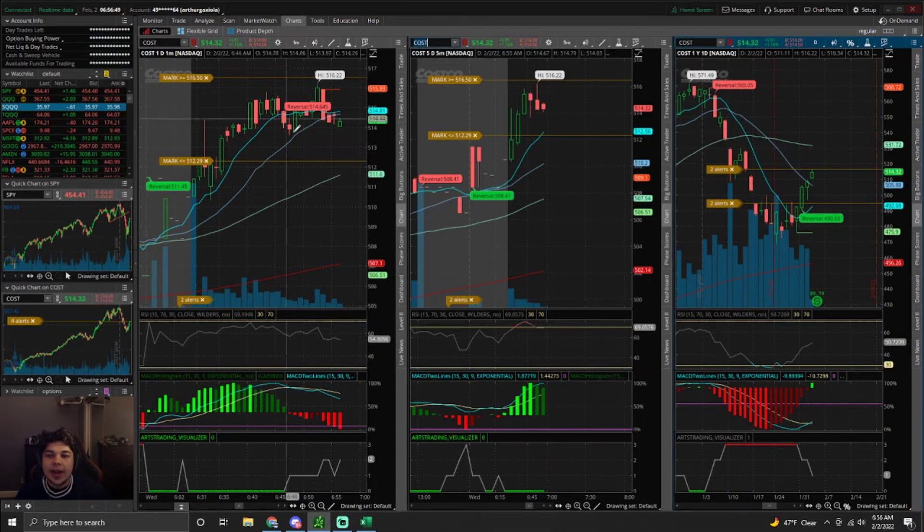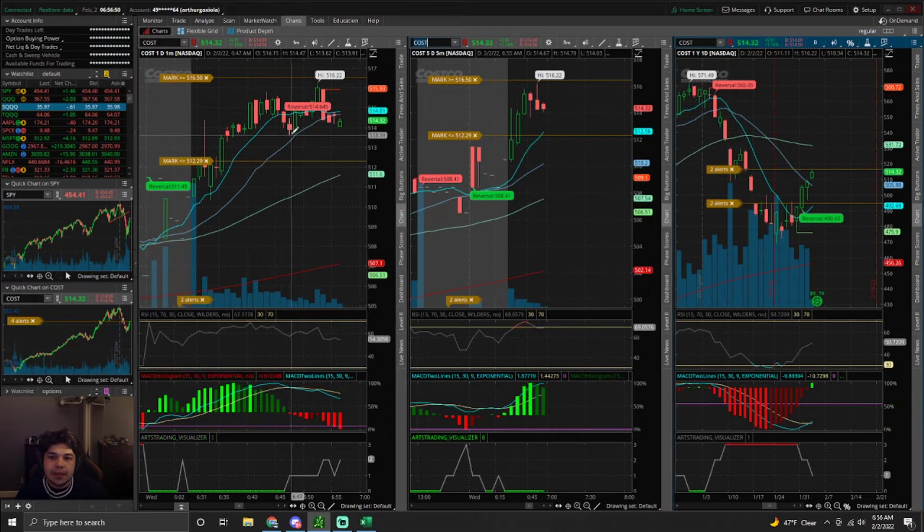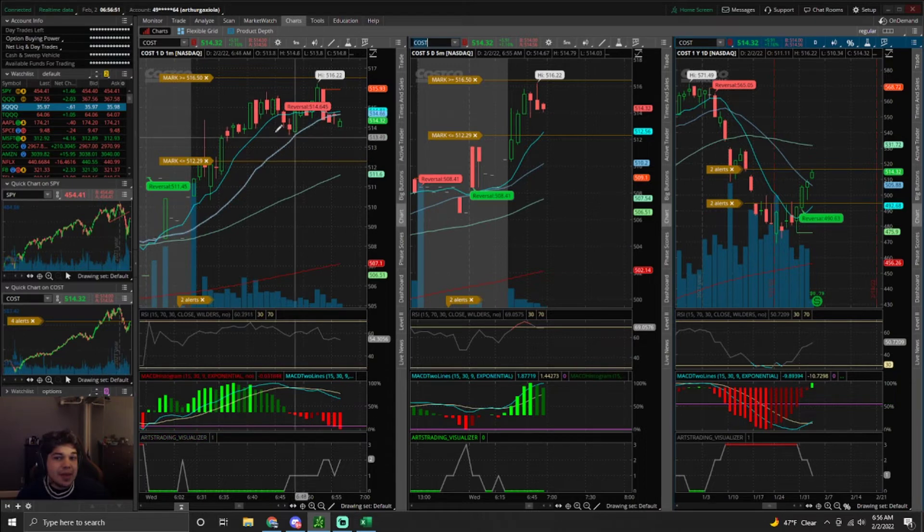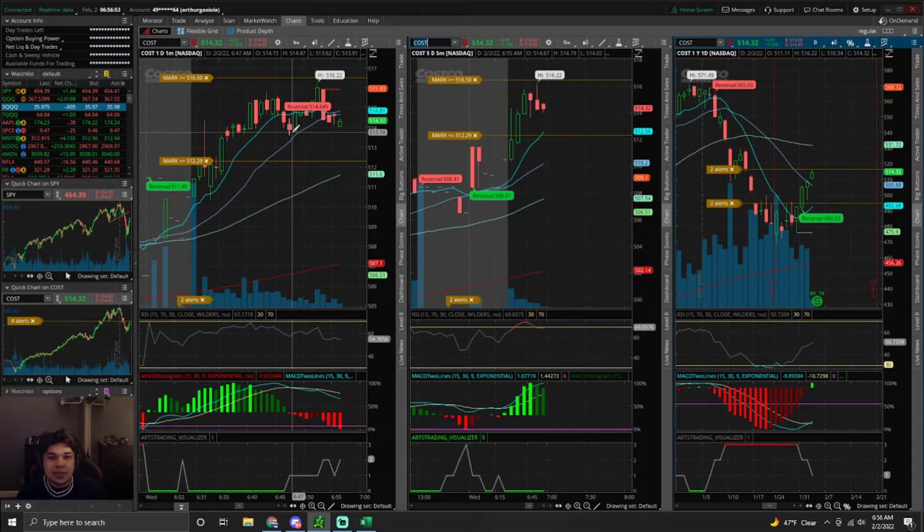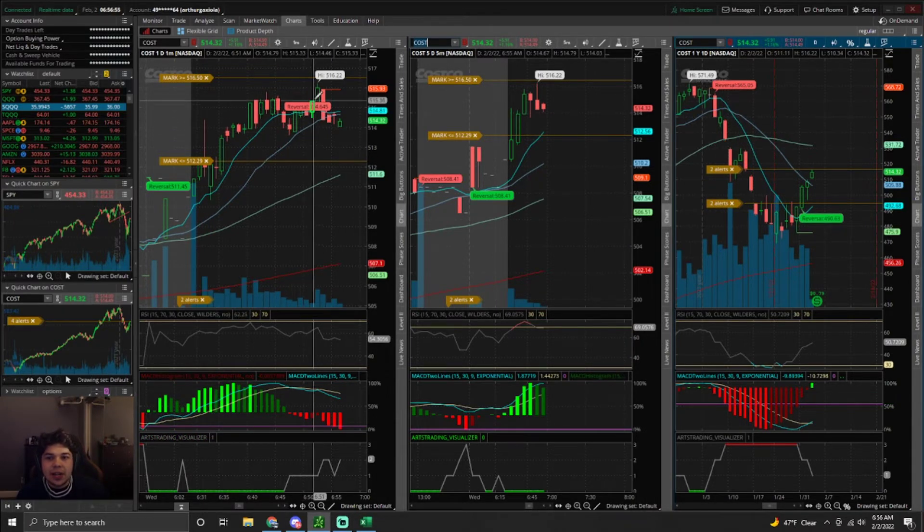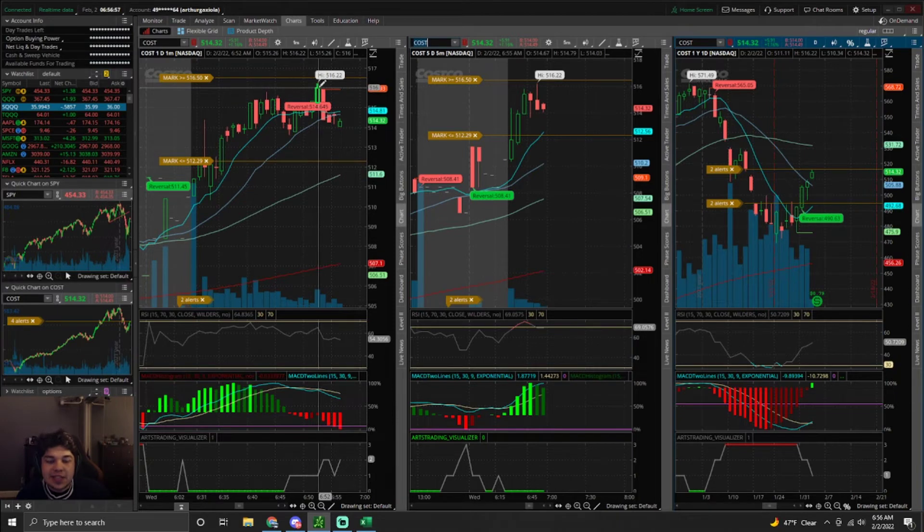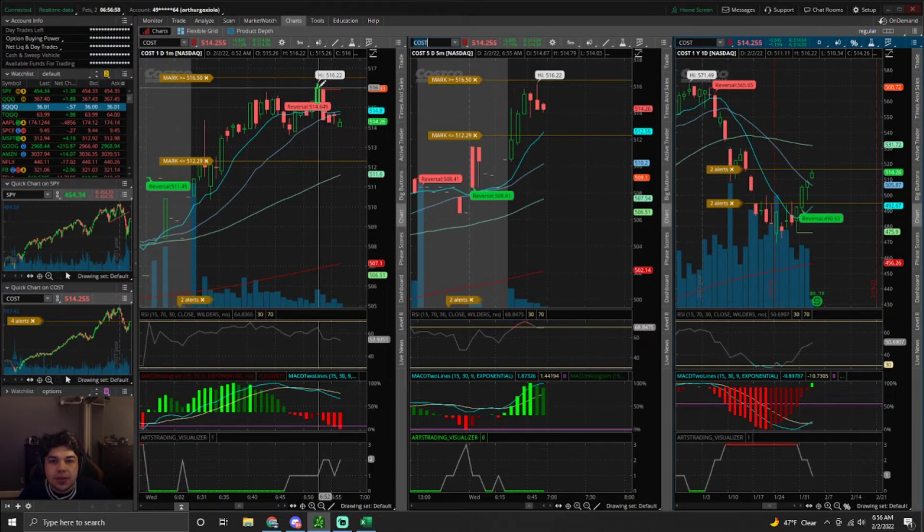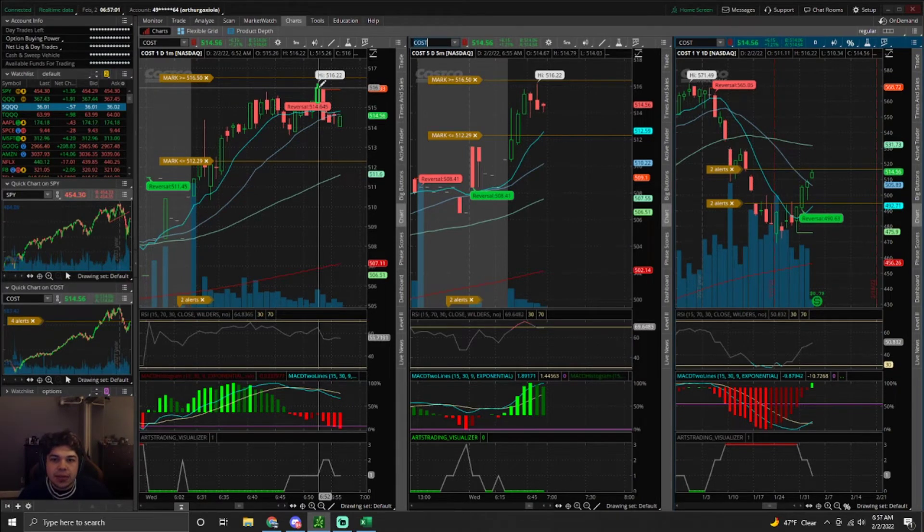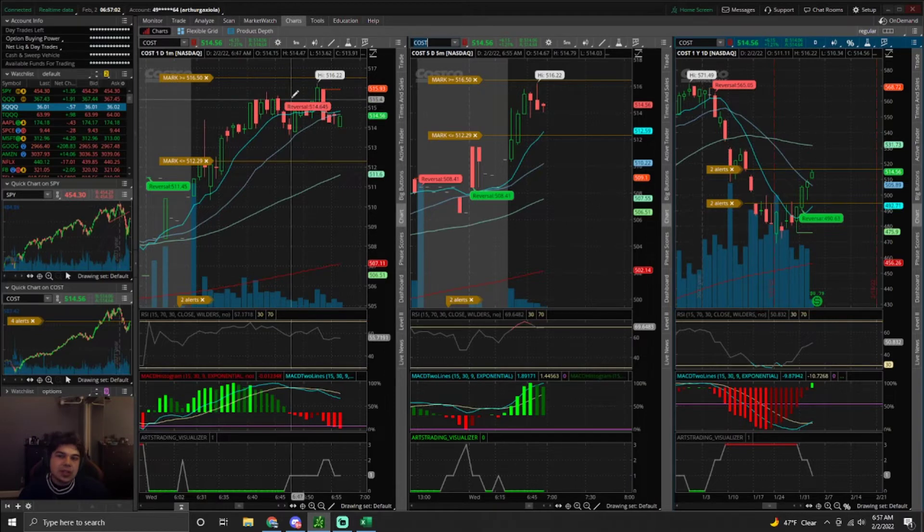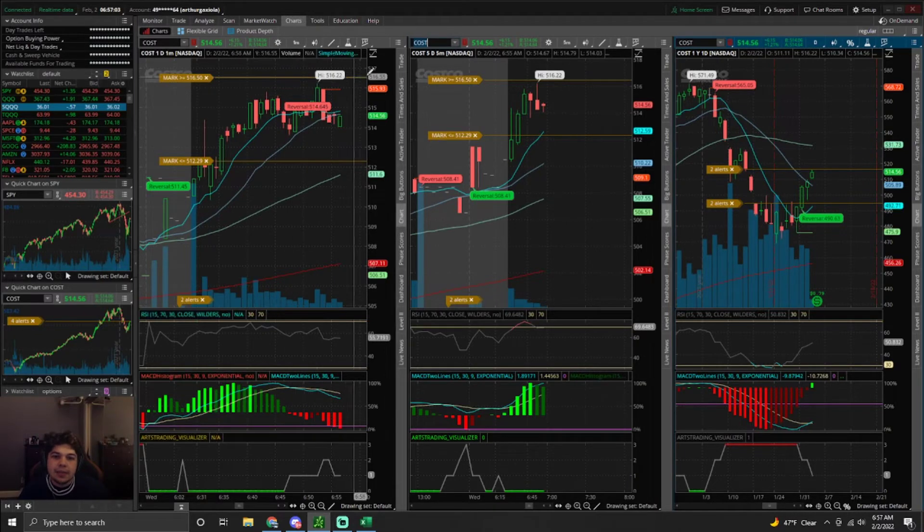And so I entered that and I paper-handed at the 20 SMA and what do you know? The thing rips right back up. It's 5-16. The contracts were worth like 8.5 instead of where I sold at 7.85, which is a little annoying, but it happens.